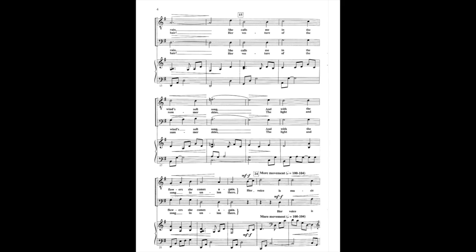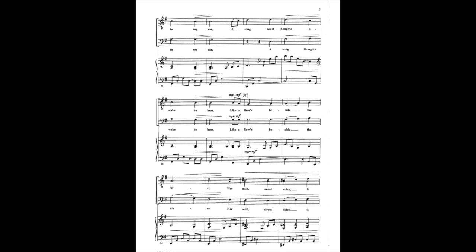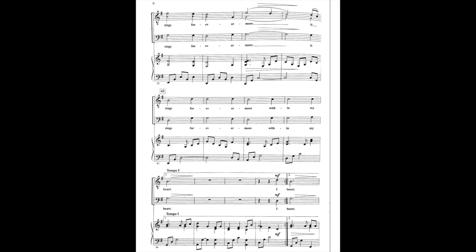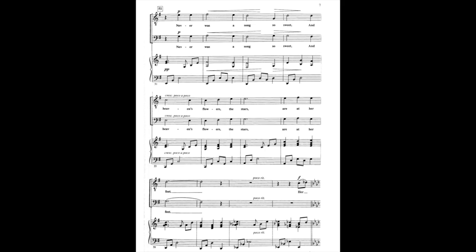The light of summer in union there. Her voice is in my ear, a song that makes you hear. Like a flower beside the river, her mild sweet voice, it sings forevermore, it sings forevermore within my heart.